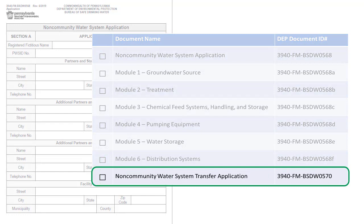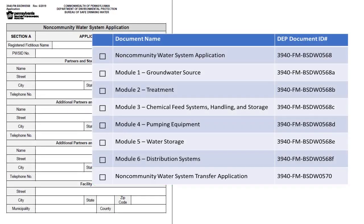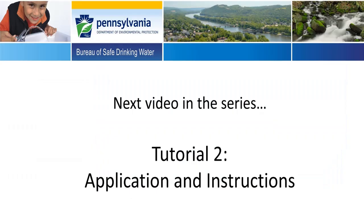The transfer application is a standalone document with its own instructions and can be submitted without the application. In this series of tutorials we will show you how to properly complete a non-community water system application and the six modules. Up next in the series is tutorial 2, which will cover the non-community water system application and instructions.